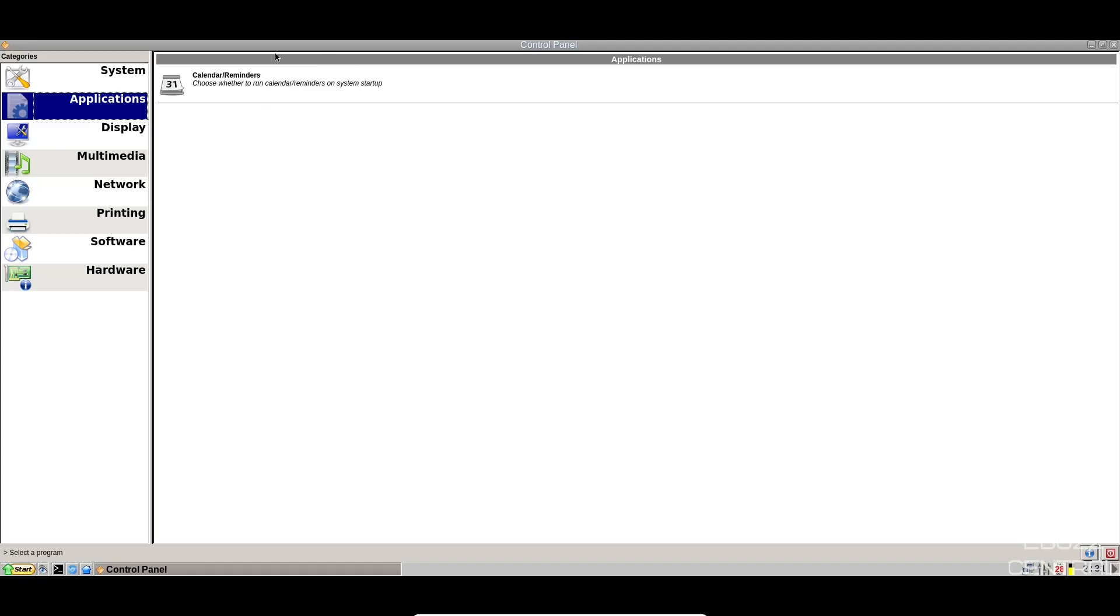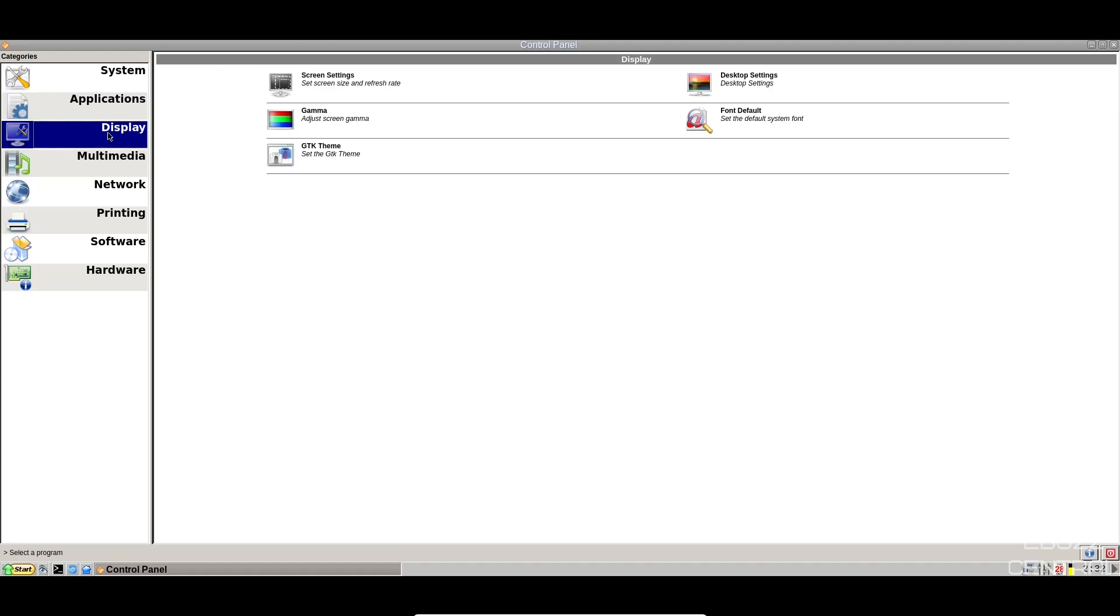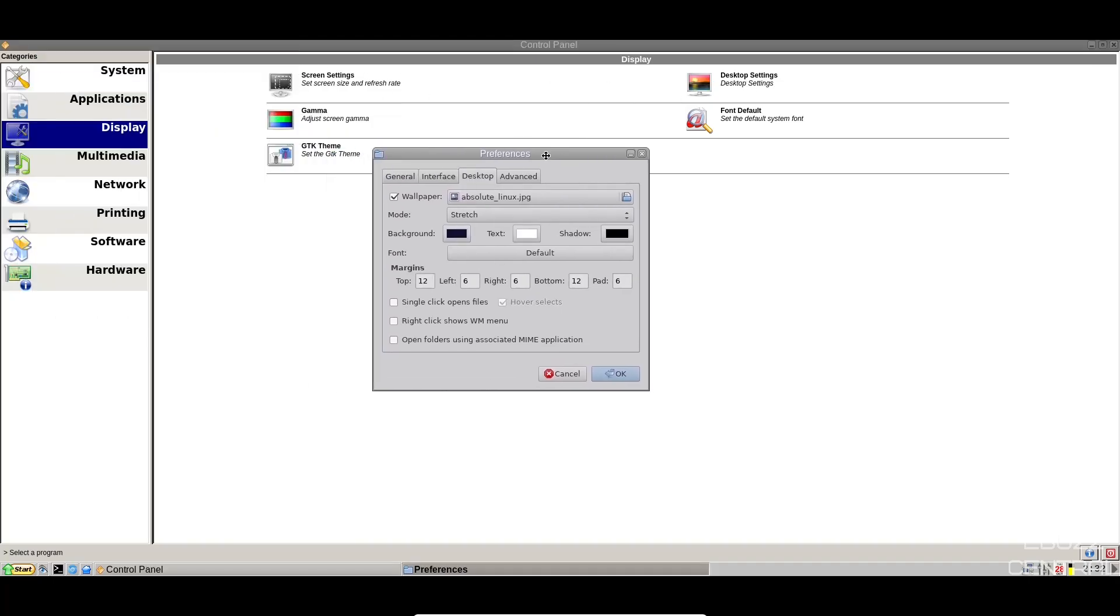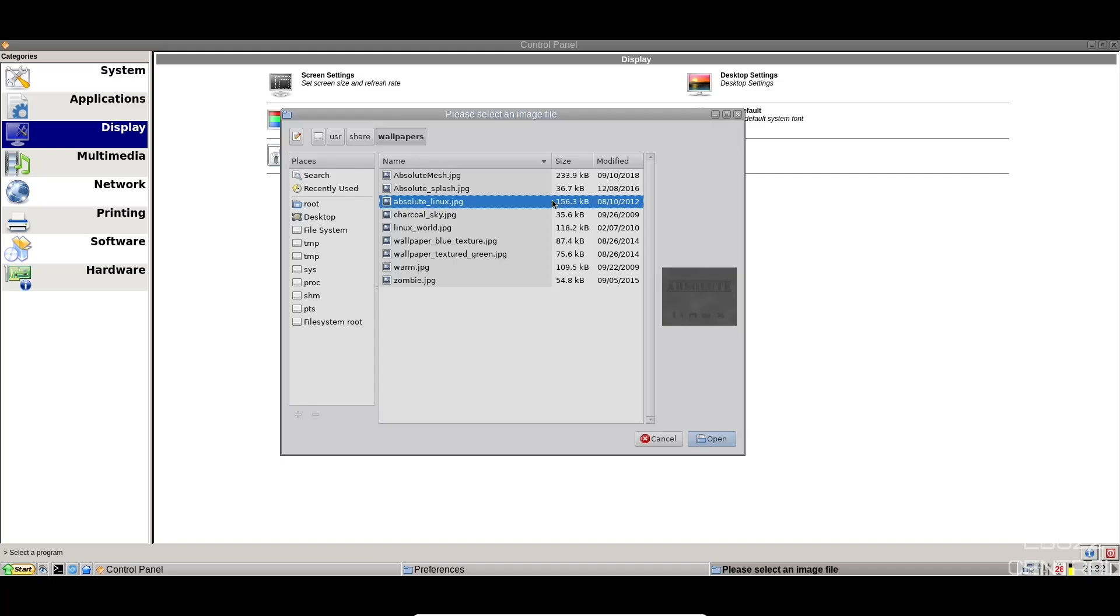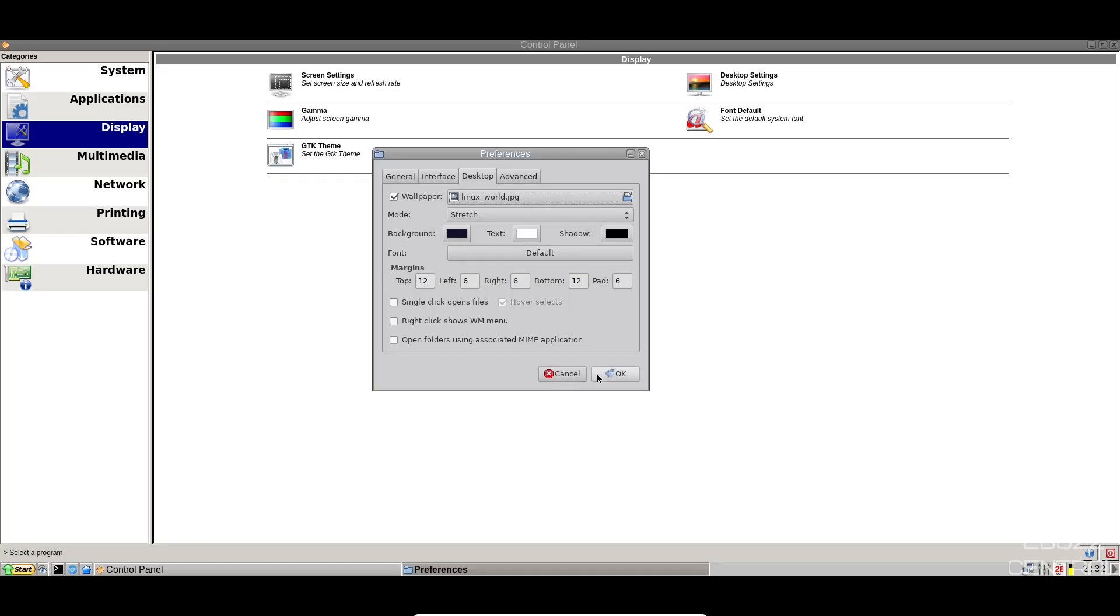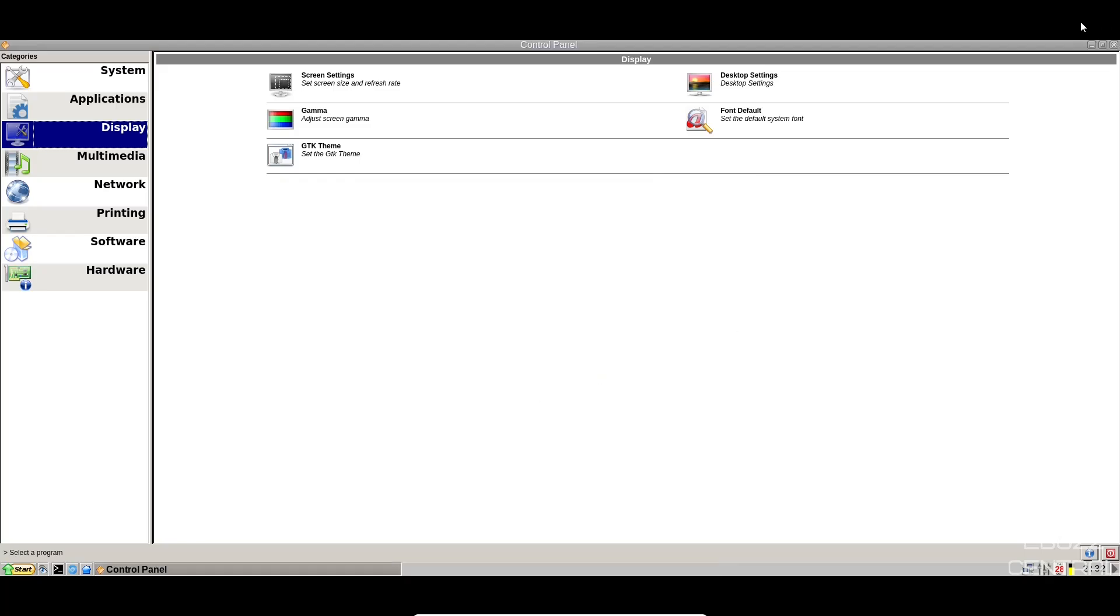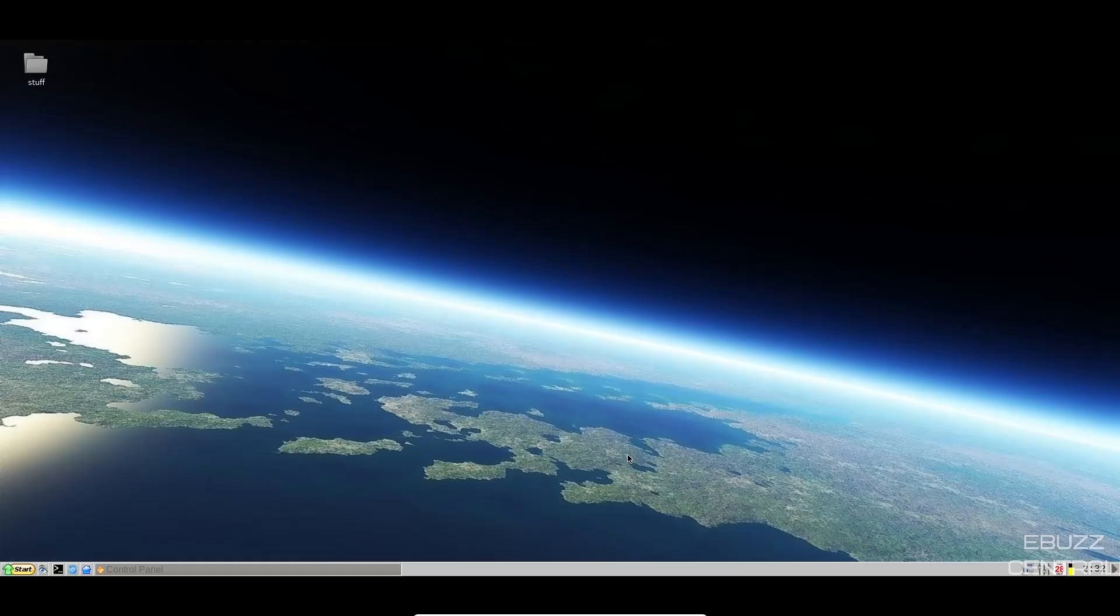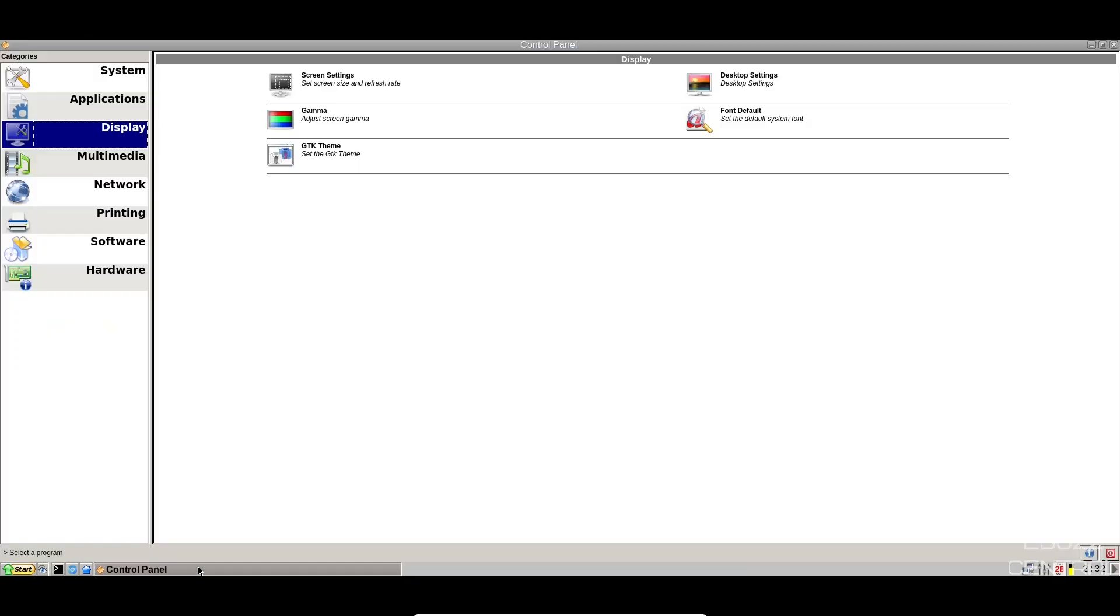You got in here just calendars and reminders. Then you've got display, screen settings, desktop settings. You can just click like on desktop settings and that'll bring your preferences up. If you wanted to change your background, you could. Like right now, we're on Absolute Linux. Let's see what else they might have in here. Let's go ahead and apply that. Click OK and minimize and you have a new background. That's actually a very beautiful background.